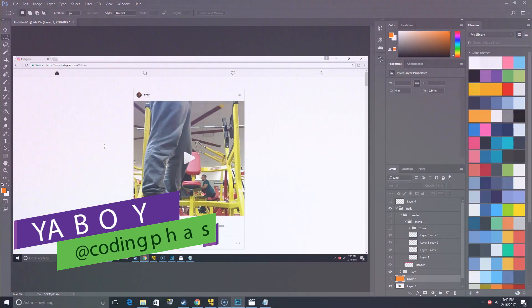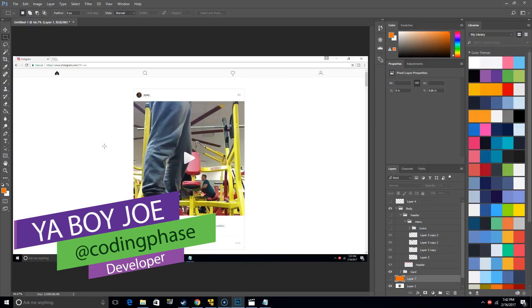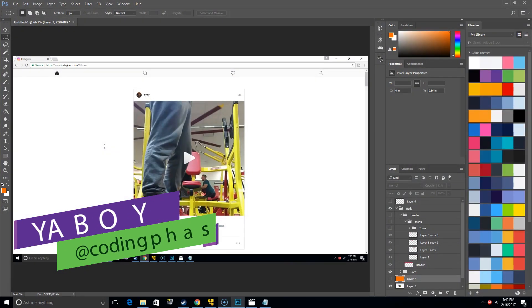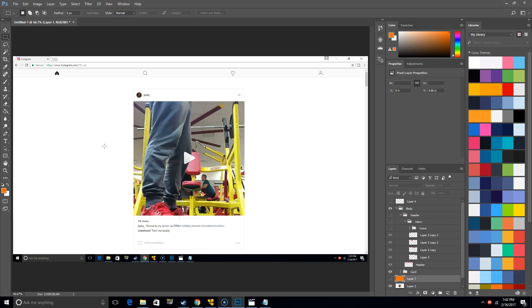Alright guys, welcome back. It's your boy Joe back at it again. Listen, we're going to teach you how to break down a website, and I do this for every tutorial that I do. This is always my first step.